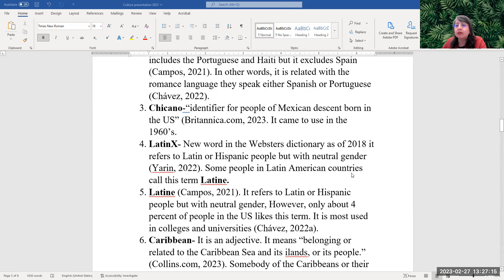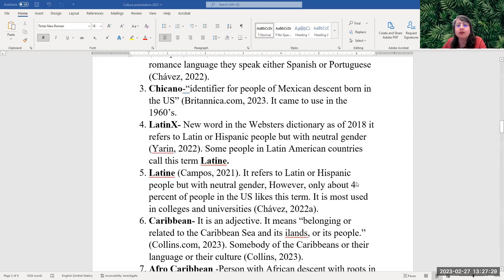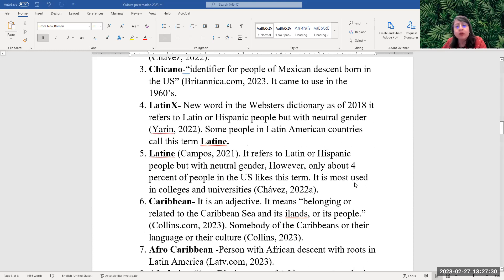Chicano is an identifier for people of Mexican descent born in the U.S. Latinx is a new word in the Webster's Dictionary as of 2018 to refer to Latin or Hispanic people, but with a neutral gender. Some people in Latin American countries call this term Latine.